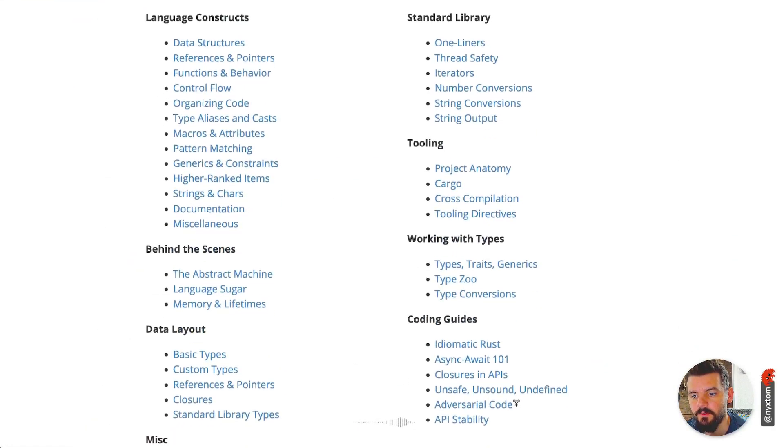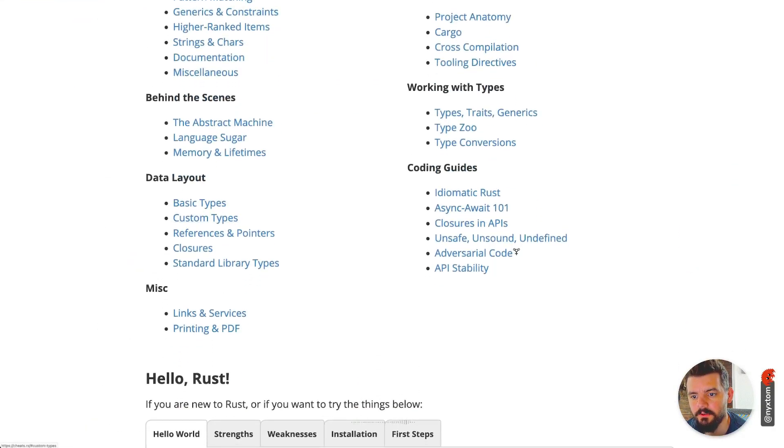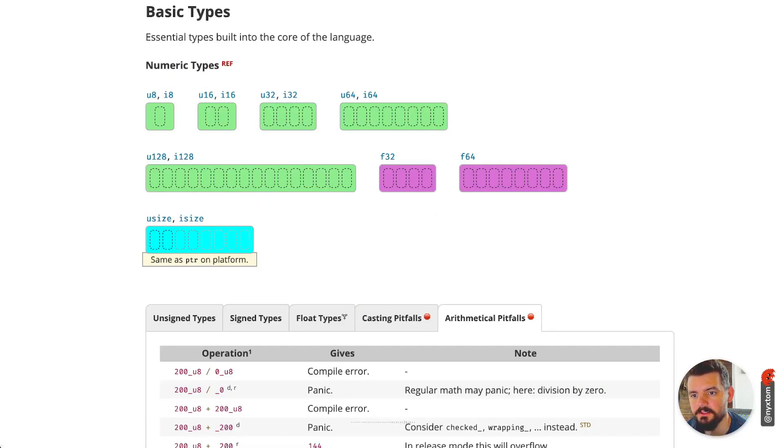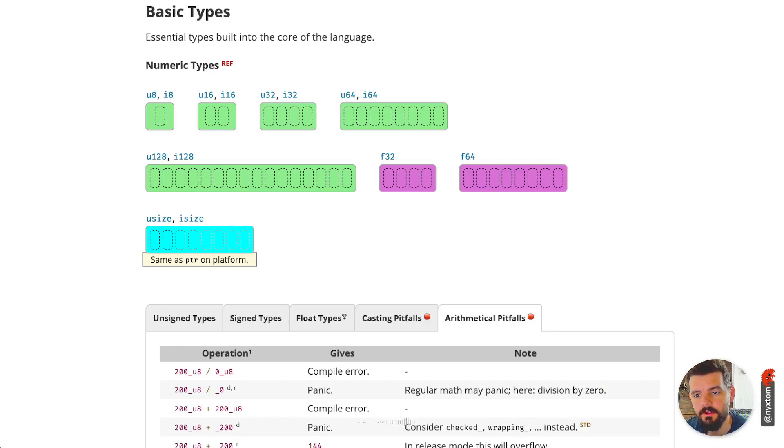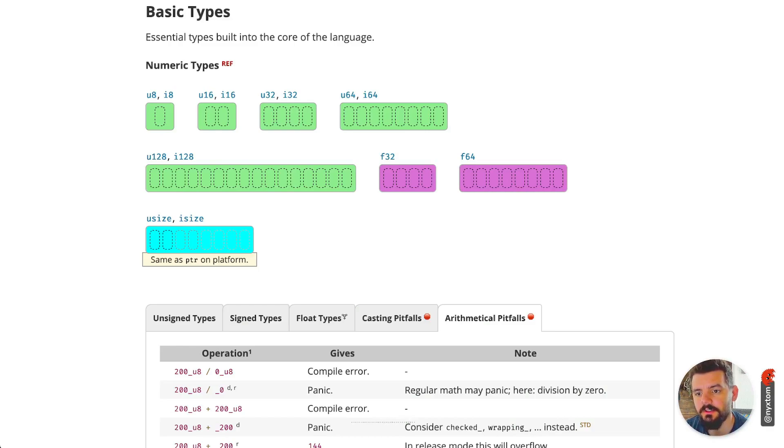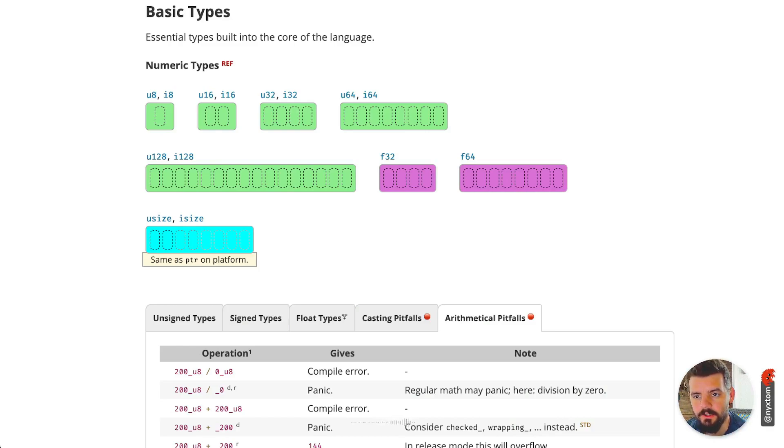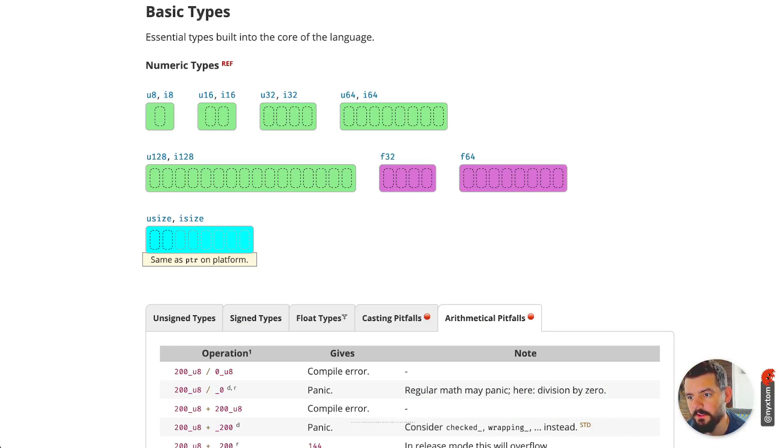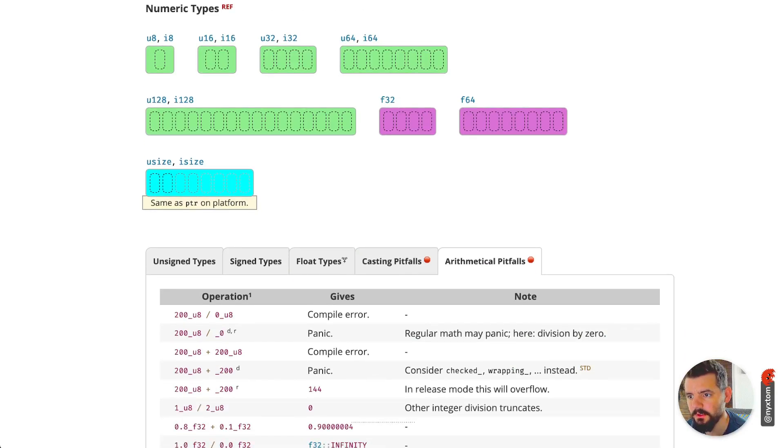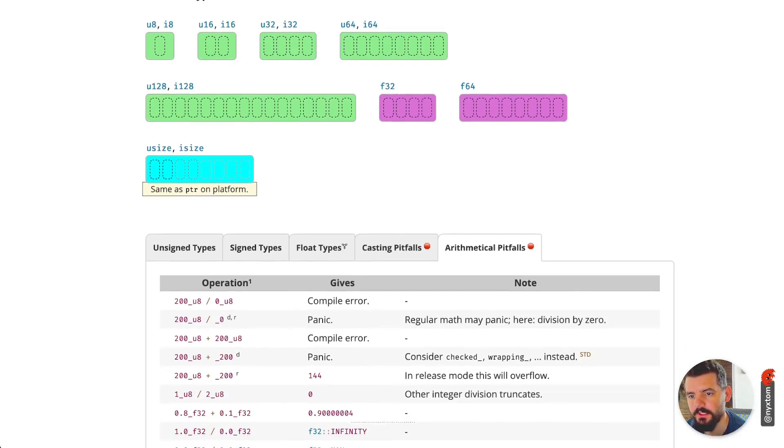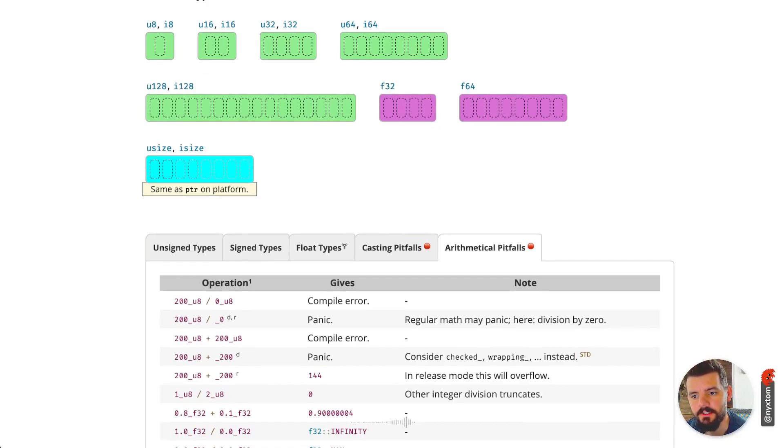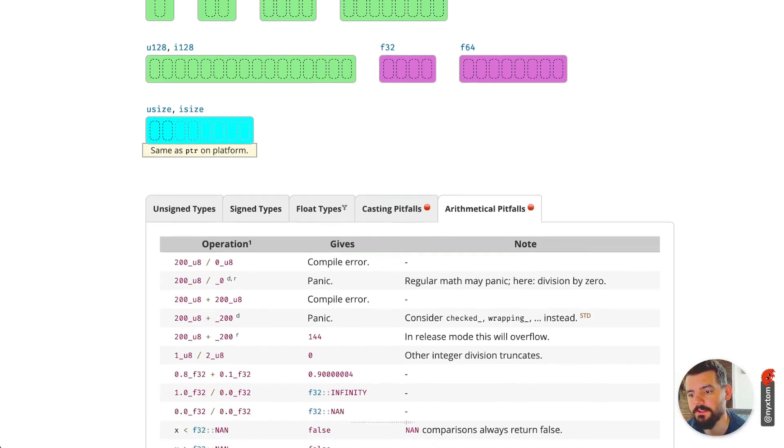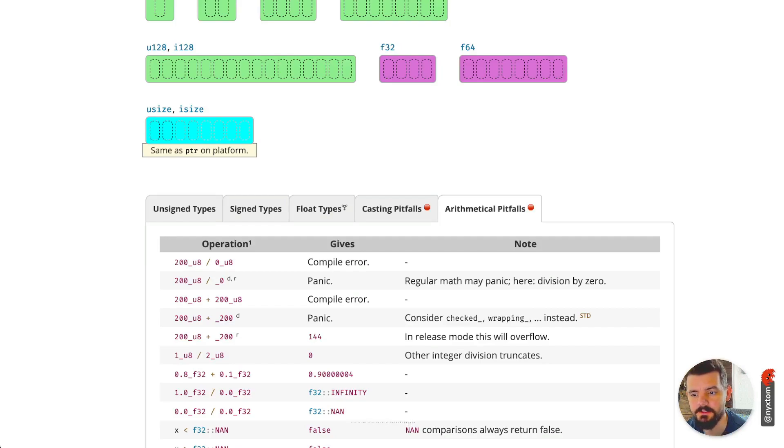If you scroll down here and click on basic types, this gives you a basic idea of the numeric types built into the core of Rust. You can specify any unsigned or signed integer or floating point types. You've got u8, i8, 16, 32-bit, 64-bit, 128-bit, and 32 and 64 floating point numbers. You also have usize and isize, which you'll see quite a bit. That's actually just referring to the same size as whatever the architecture of the platform is. So if it's a 32-bit platform, it's going to take that size; if it's 64-bit, that size.